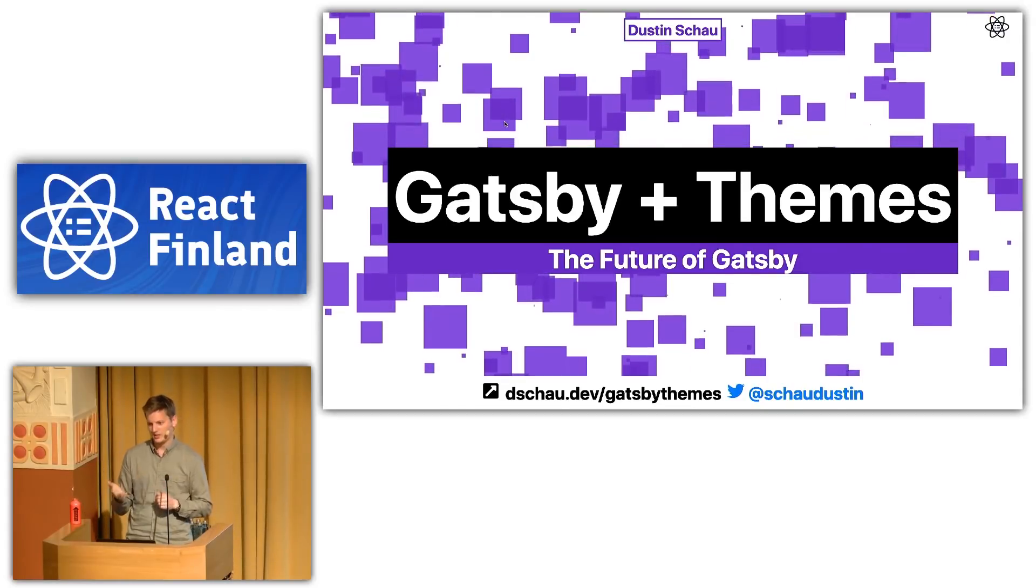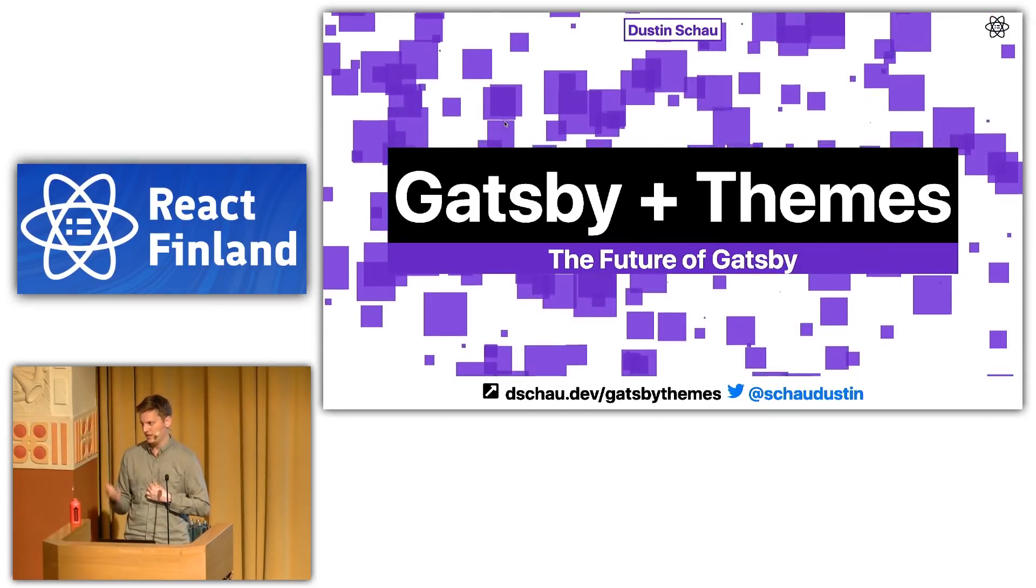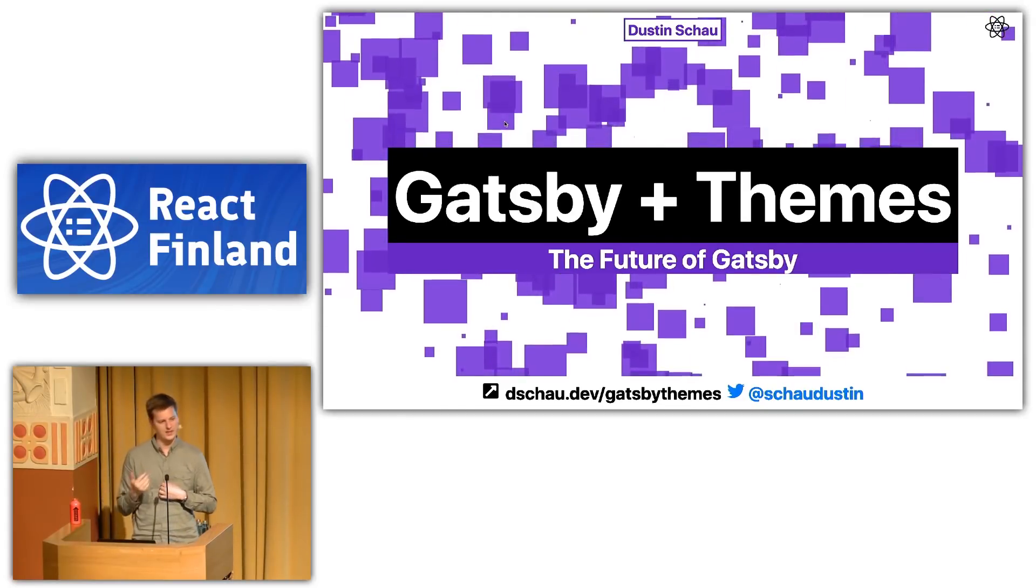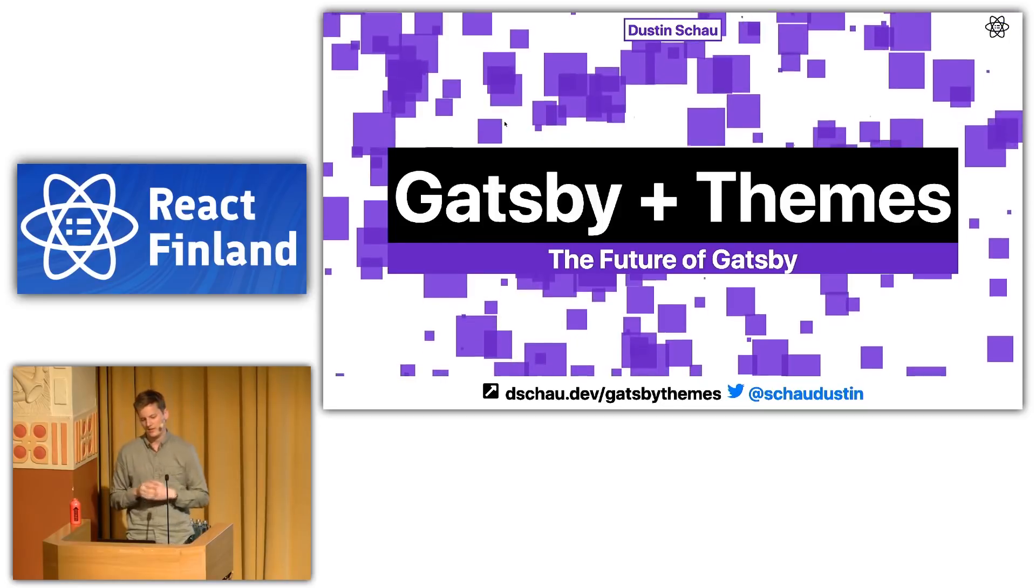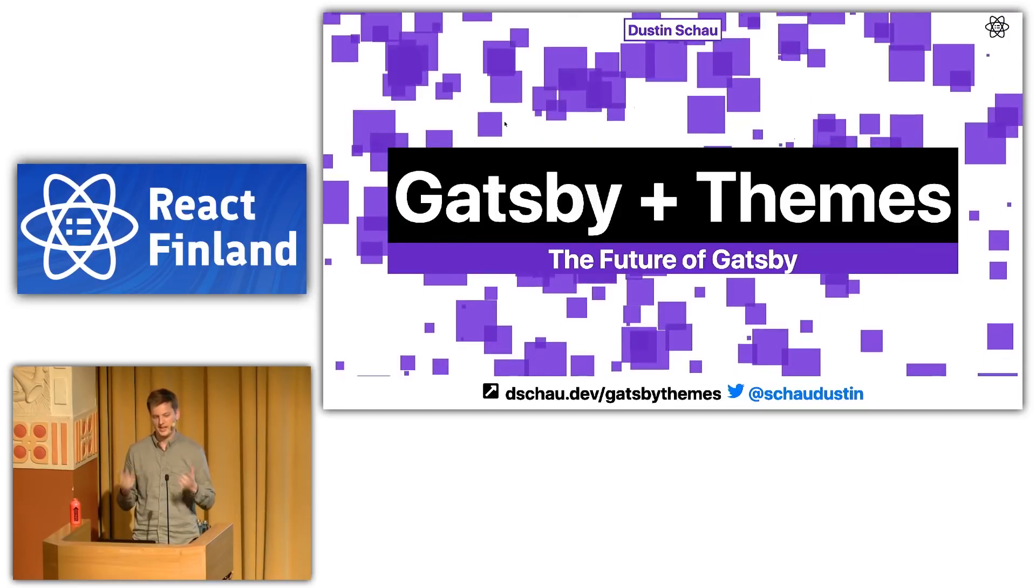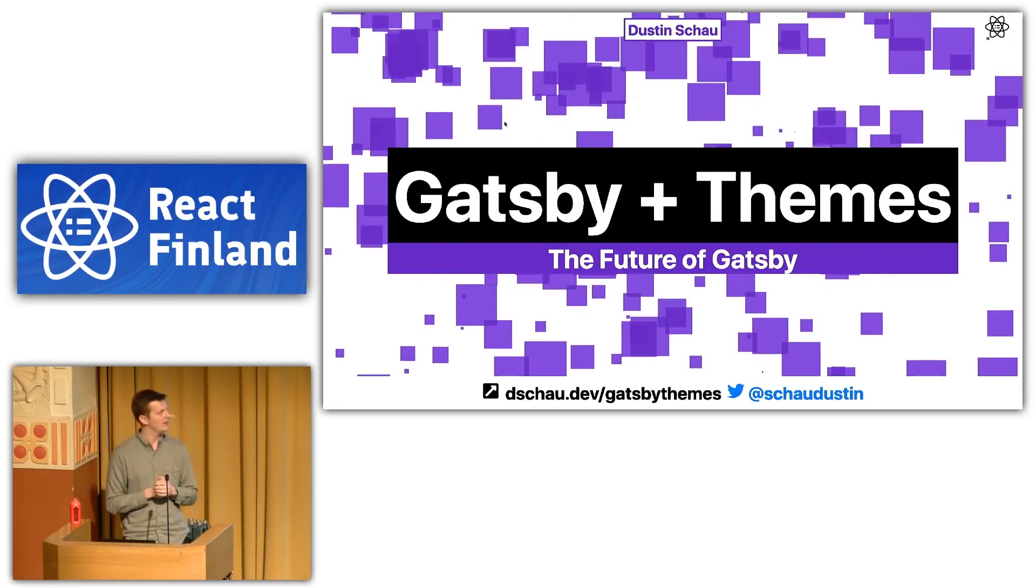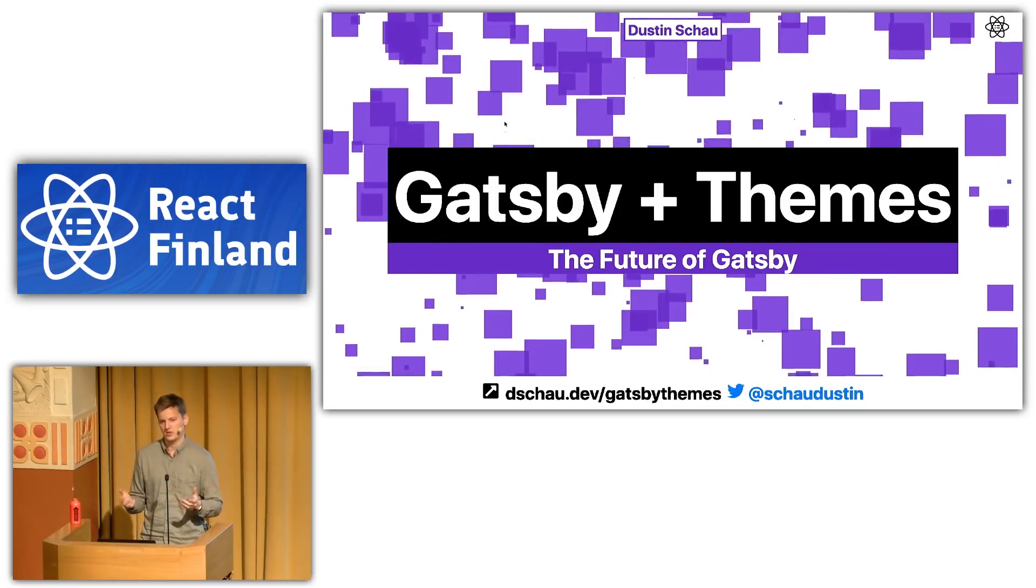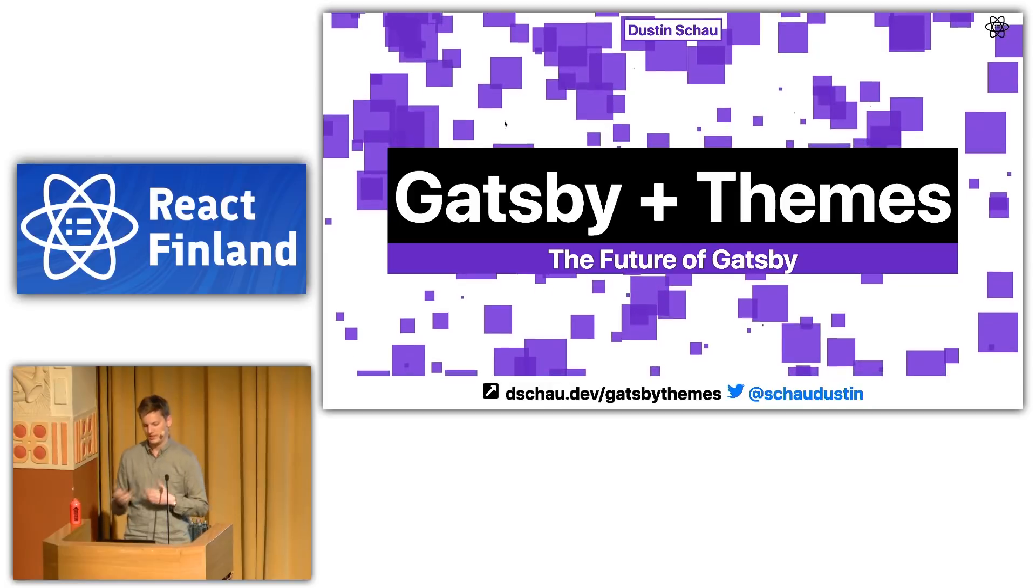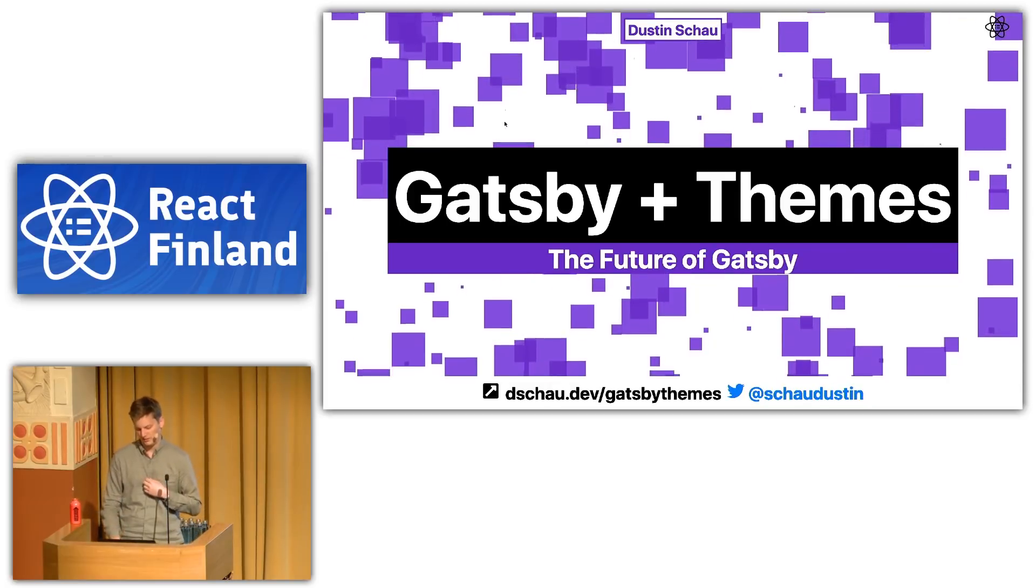So, I want to talk today about Gatsby and themes. I think themes are going to be kind of a game changer for Gatsby and I like to think of them as the next evolution for where we see Gatsby going in the future.